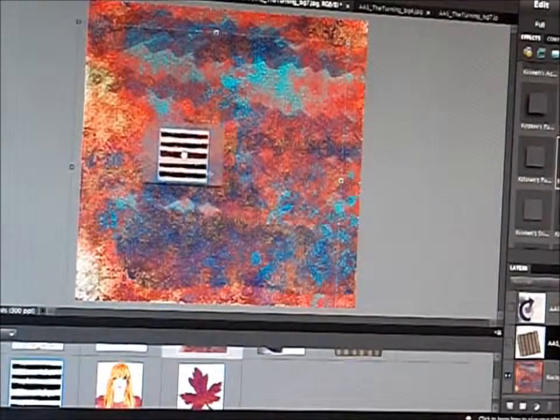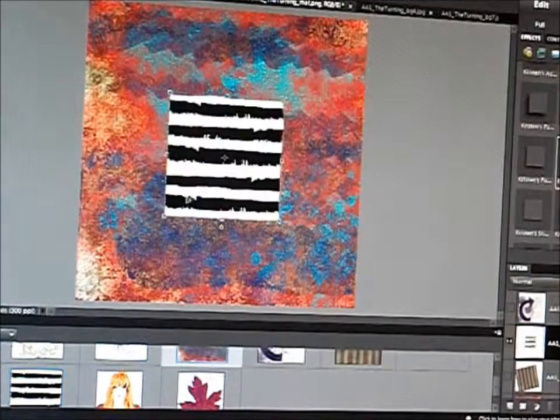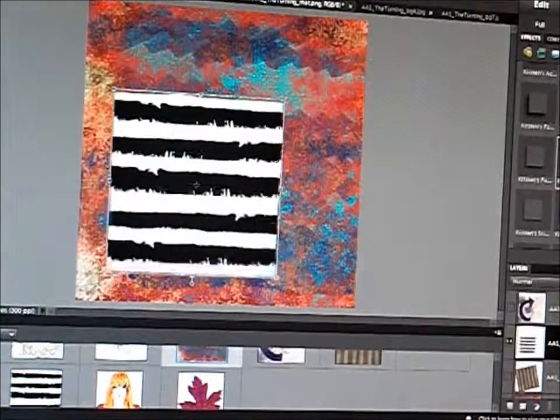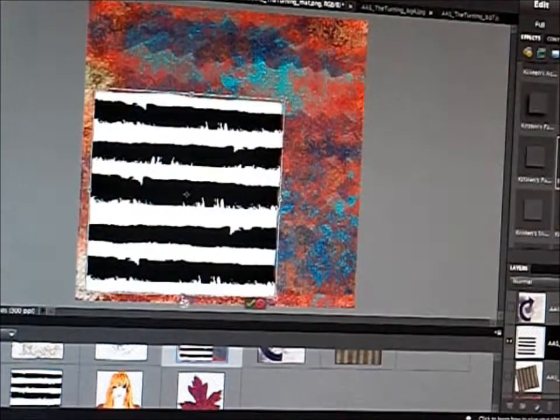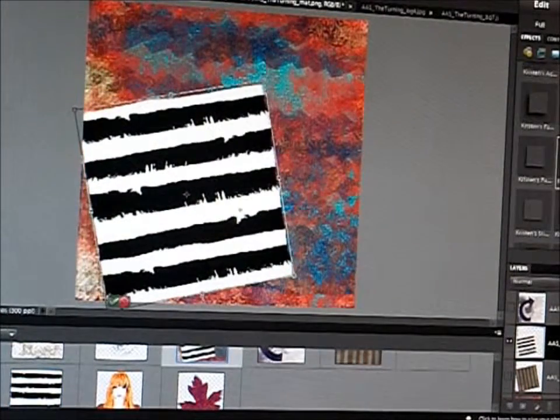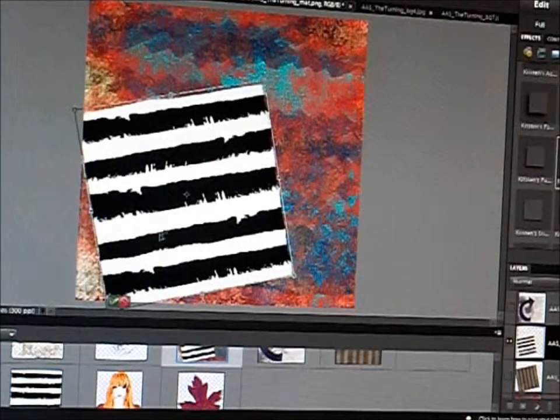Hi, this is Amanda at AlteredMandaStudio. I'm bringing you an art journal style page tutorial.